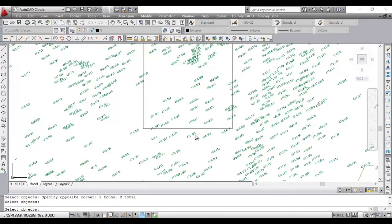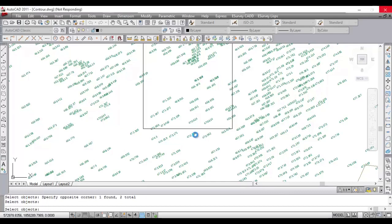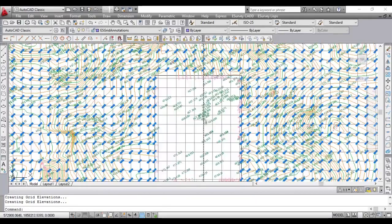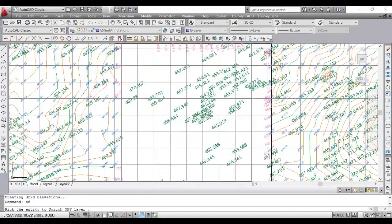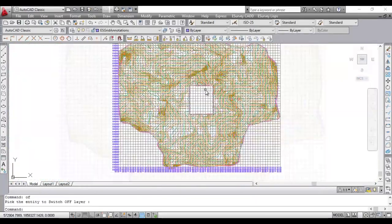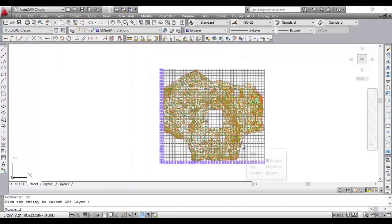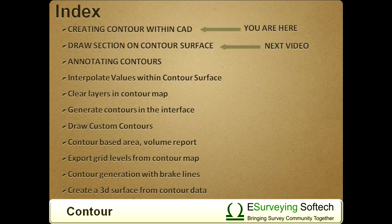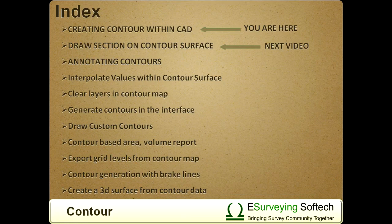The software will automatically leave out islands and create the contours. Note that contour module can generate contours based on break lines, which is explained in one of the following videos. Thank you for watching this video. In the next video, you will learn how to draw a profile on the contour surface using eSurvey CAD.